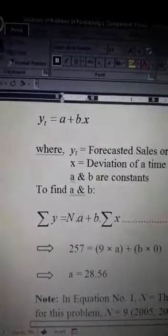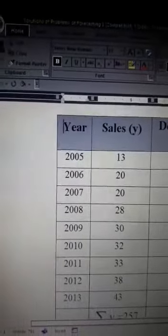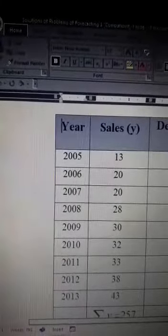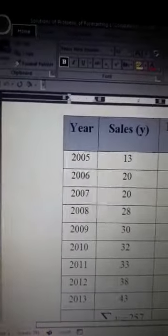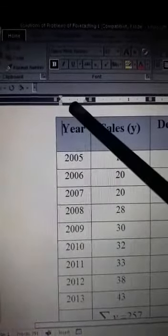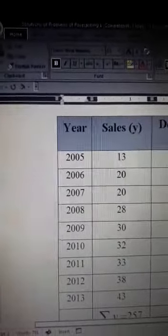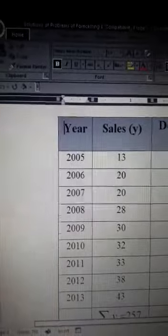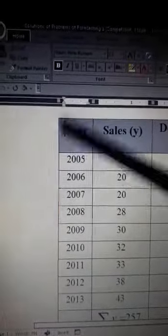Let us go back to the given table. In order to find out the values of summation of y, summation of x, summation of x squared, and summation of xy, we need to expand the given table. The table given to us contained only two columns: year and sales.